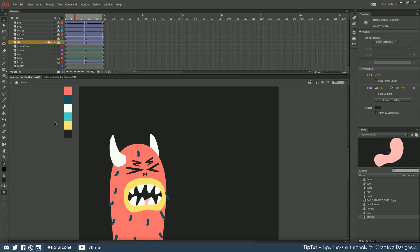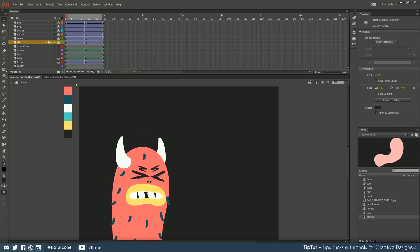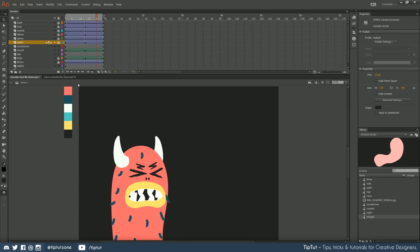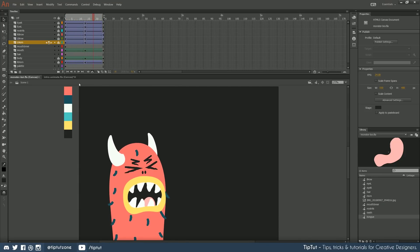Hello everybody and welcome back to TipTot and welcome back to Intro to Adobe Animate 2018. This is the final episode. We've done really well. We've made this so far — this guy looks awesome. I'm really happy with him.